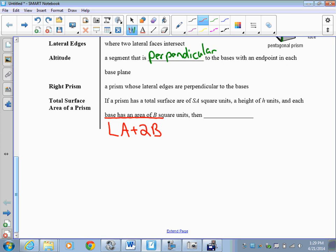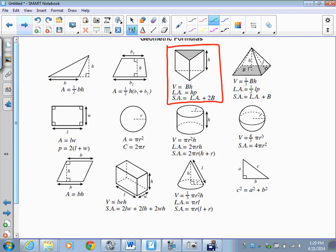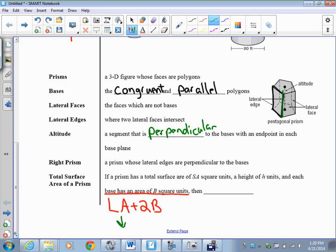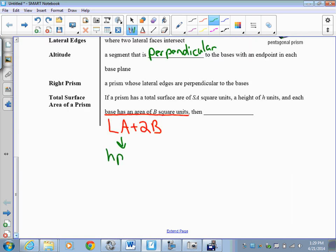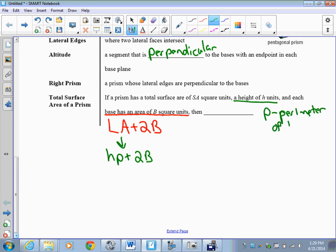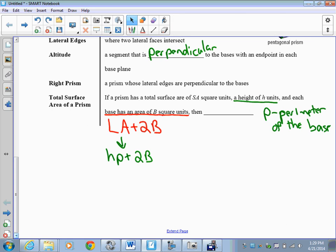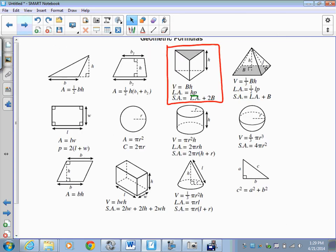Each base has an area of B square units — that's where B comes from. The lateral area is HP, where H is the height and P is the perimeter of the base. So the full formula is HP + 2B. Probably the best way to understand this is just to do examples.